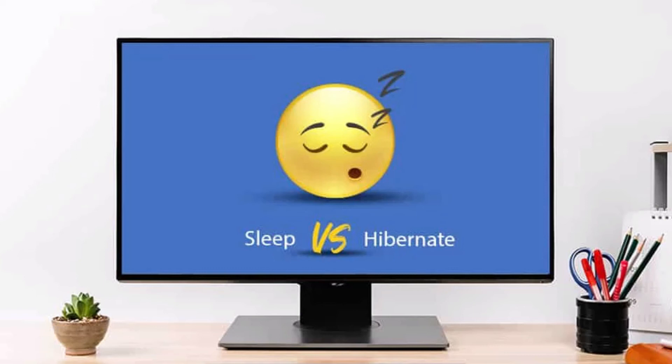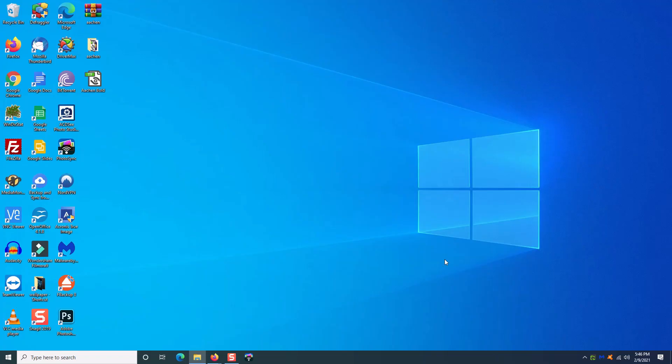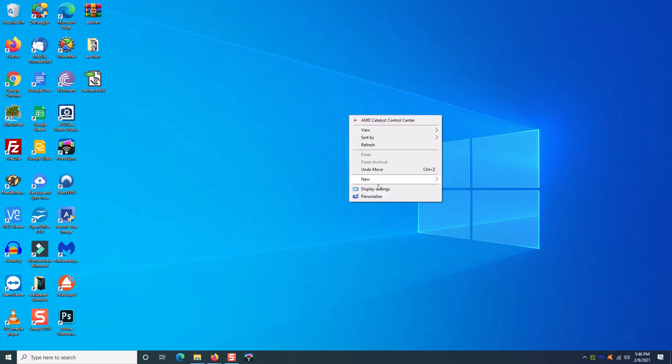Could you theoretically extend component life by shutting your computer down or using sleep or hibernation? Yes — but to me it's risk versus reward based on your needs. Personally, I never put my machine into sleep or hibernation mode. My computer runs 24 hours a day with a screensaver that kicks on after a set amount of time, and that's good enough for me.